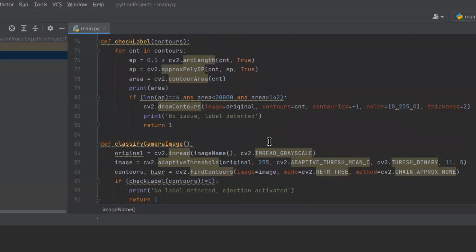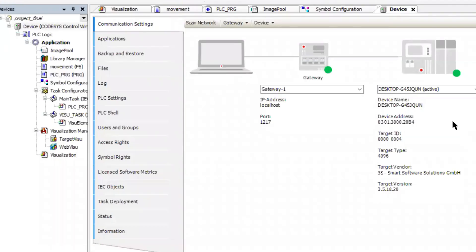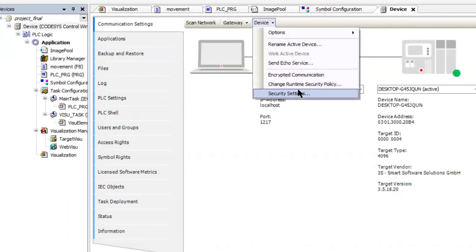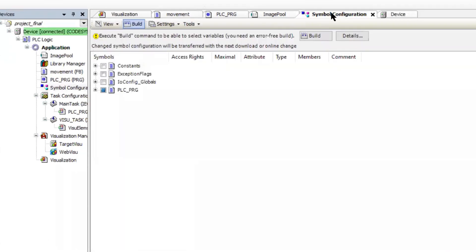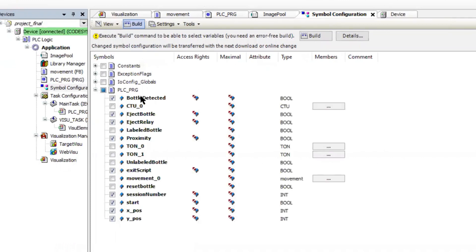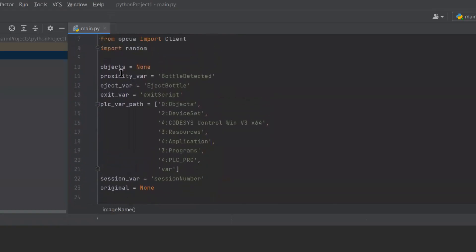The check label function determines if there is a label or not. This information should then be provided to CODESYS. First, we need to get connected to the PSE, which is the virtual CODESYS PSE in this case. We should also activate allow anonymous login in the change runtime security policy to make the OPC UA connection possible. A symbol configuration is required, which is added to the project, and the variables to be exchanged through OPC UA are checked. You can see that the variables in Python use the exact same names as the ones in CODESYS, with the path provided.